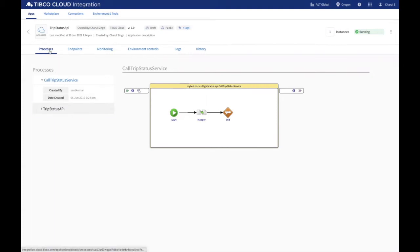Under the Apps view, the first tab is the Process tab, which lists process diagrams of all processes, sub-processes of your application, along with REST and SOAP reference bindings.